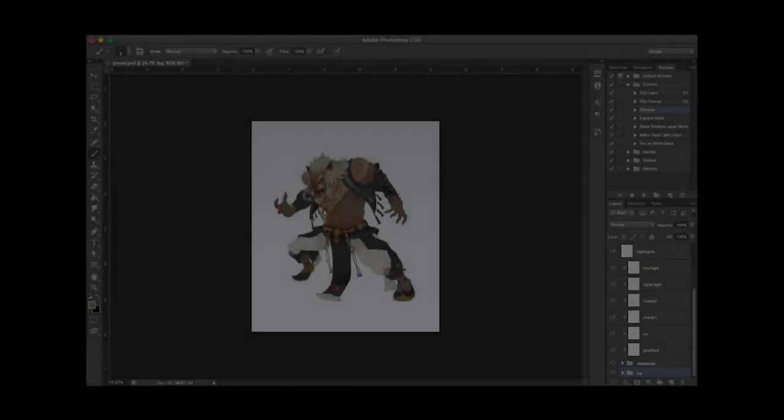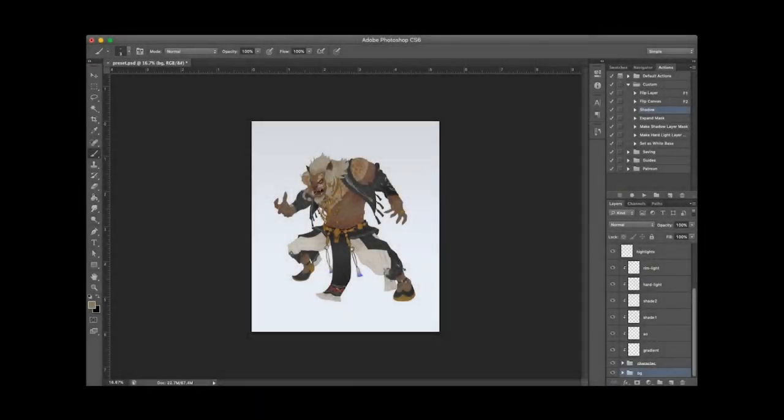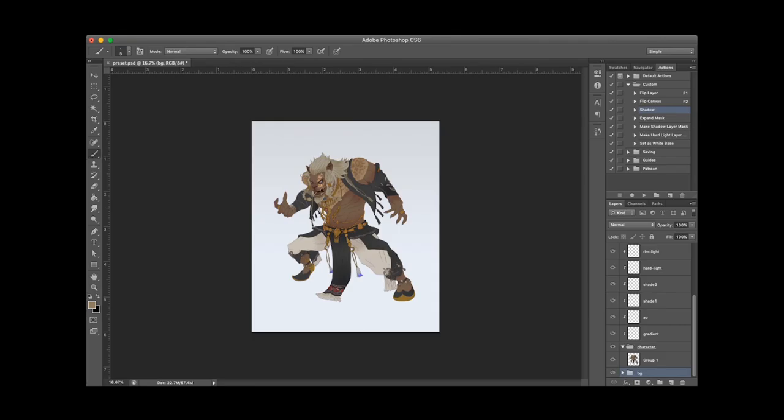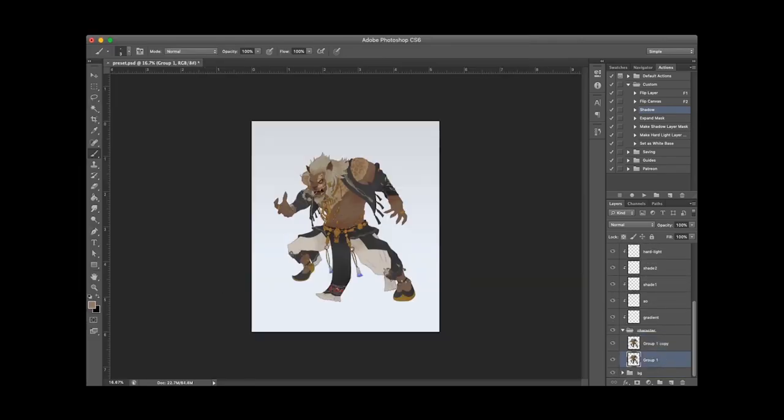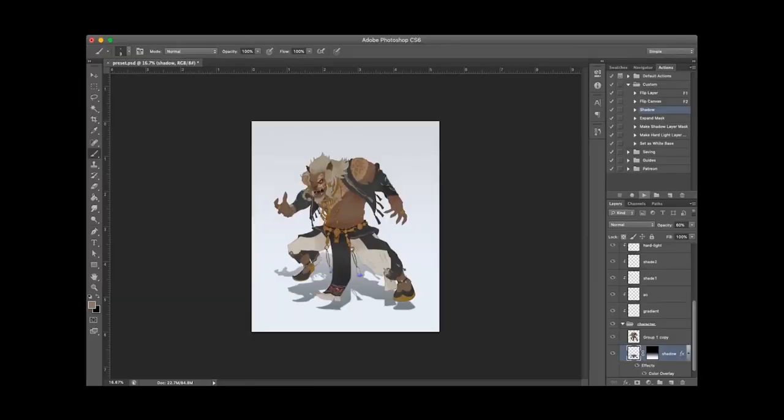Really quick tutorial to generate a shadow for a character using actions in Photoshop. I have here an example of a character, and I just automatically press an action in Photoshop to create a shadow. Here's a quick shadow for that character.